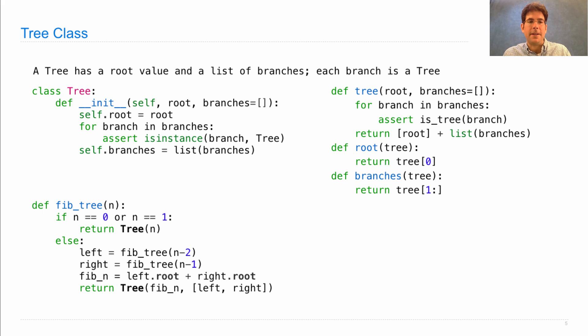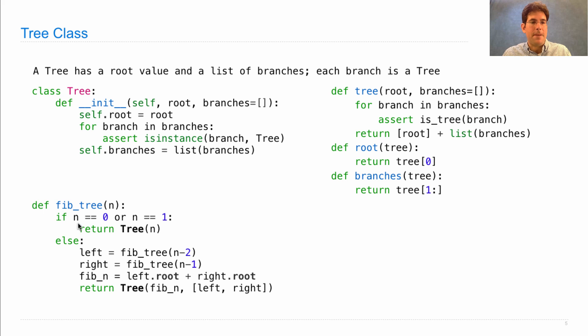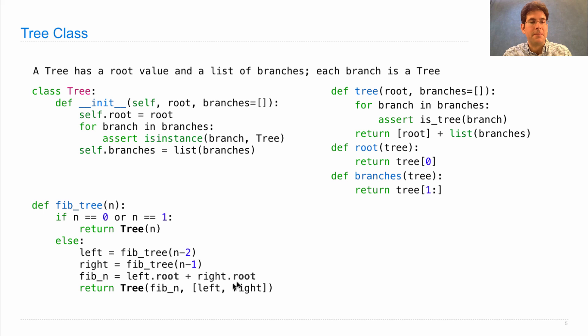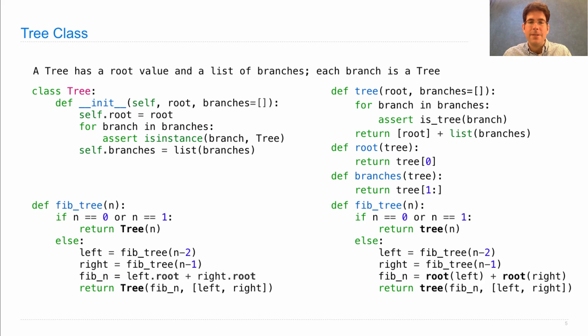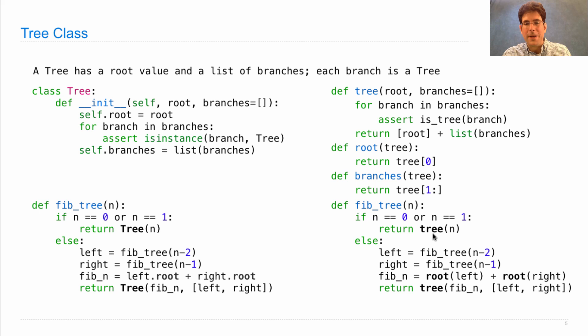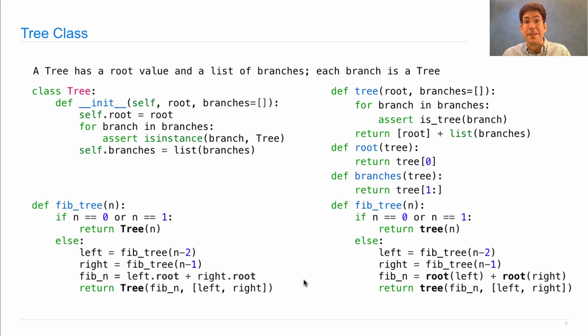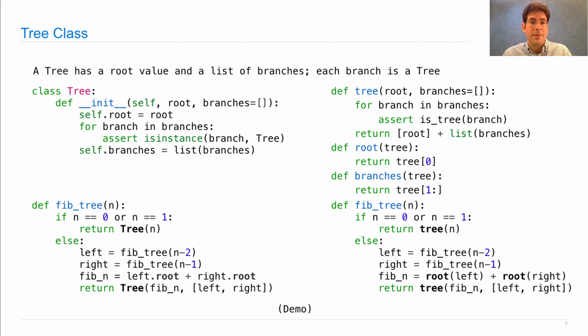If I want to define a Fibonacci tree like the one on the last slide, I just say, here's the base case, Fib n equals 0 or n equals 1, our leaf. Otherwise, I build the left subtree, the right subtree, find the value at the root by summing the roots of the left and right, and then building a new tree, which is almost identical to our old Fib tree implementation, where before we called a function called tree instead of calling a class, and we access the root by calling the root function, whereas now we access the root attribute using a dot expression. So there's not much new to see here.